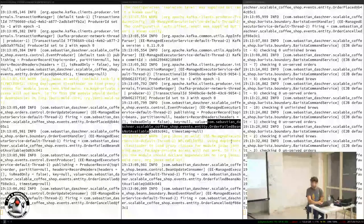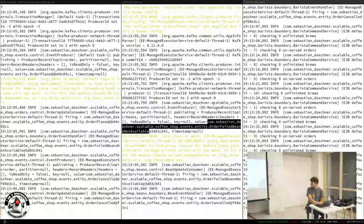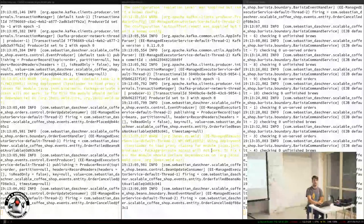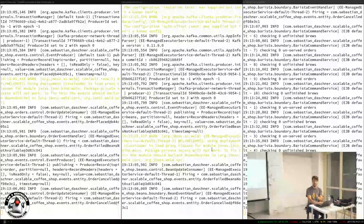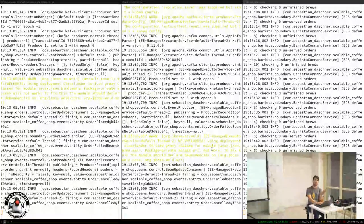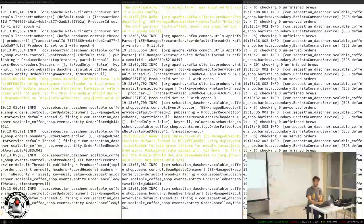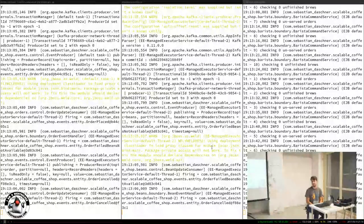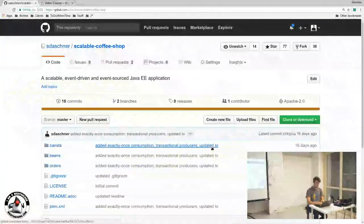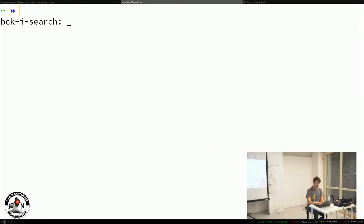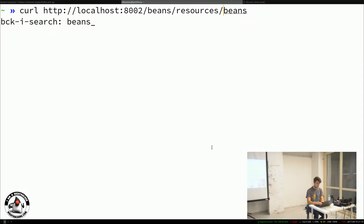Asking for the current state of that order returns 'order cancelled.' Why? The order was just accepted, but this is the asynchronous processing at work. The bean store is empty — it doesn't have beans — so if you look at the output you can see an 'order placed' event and then an 'order failed: beans not available' event, immediately published by the bean system after consuming the first event. The order system then cancels the order. We need to add some beans.